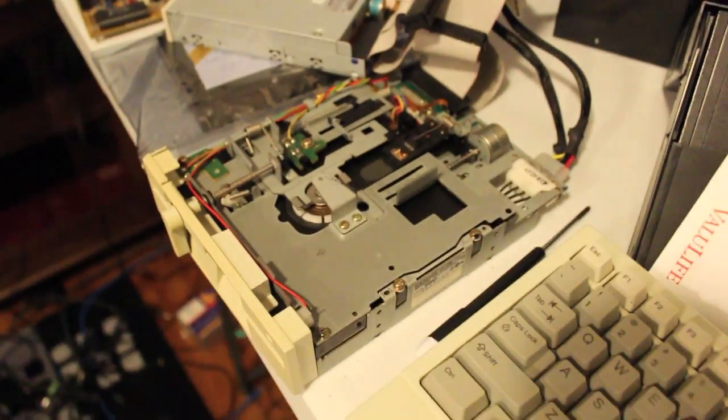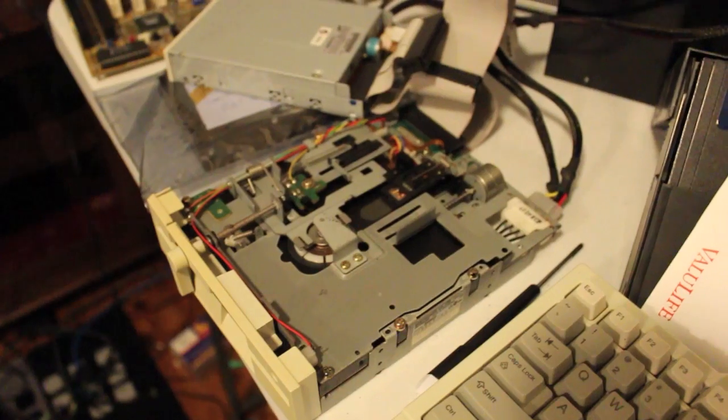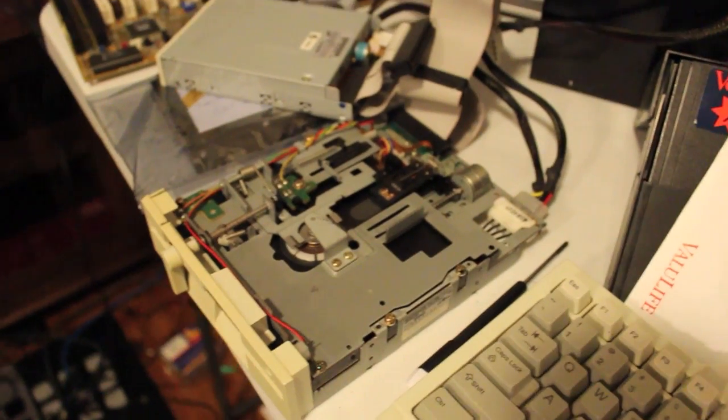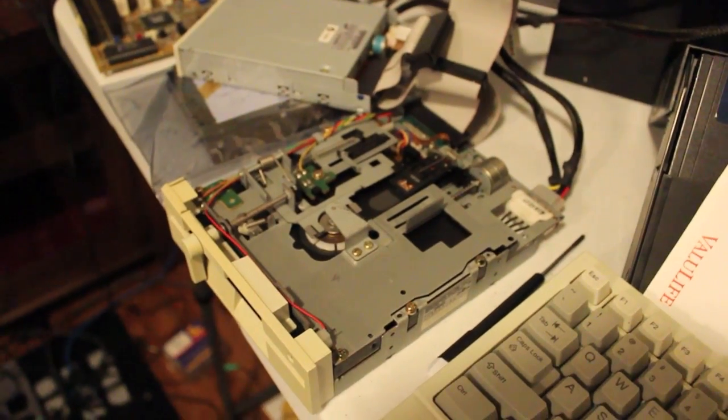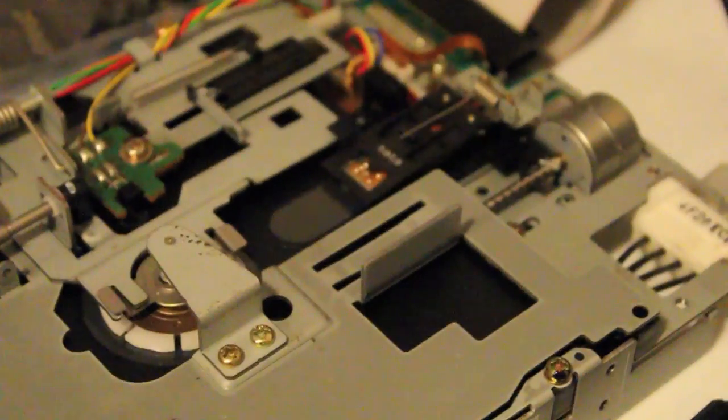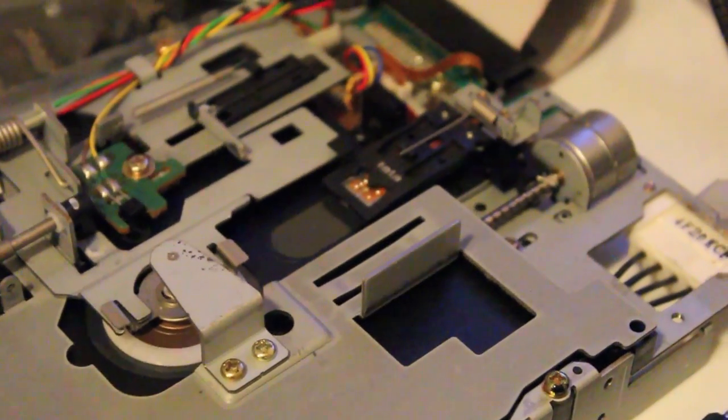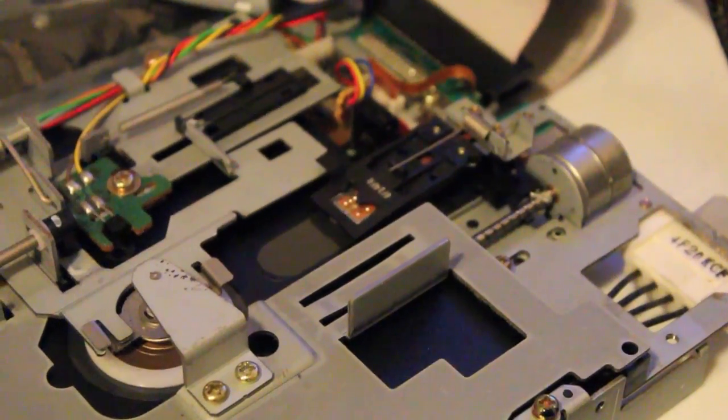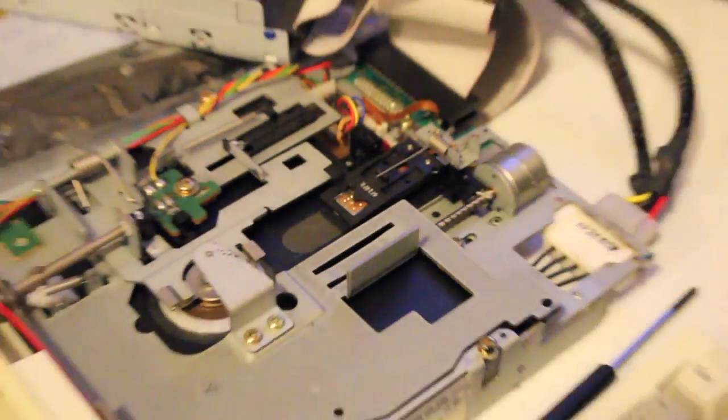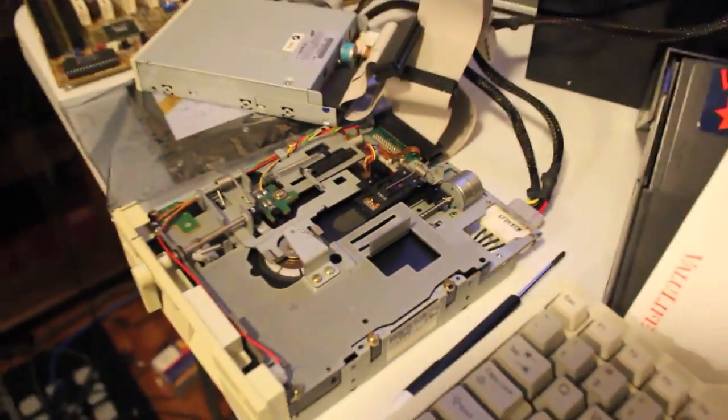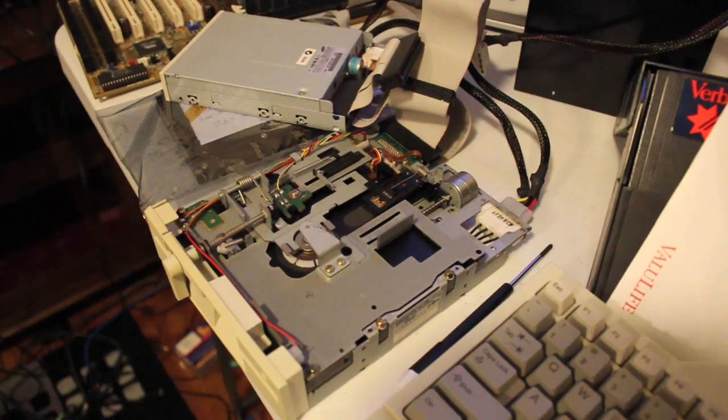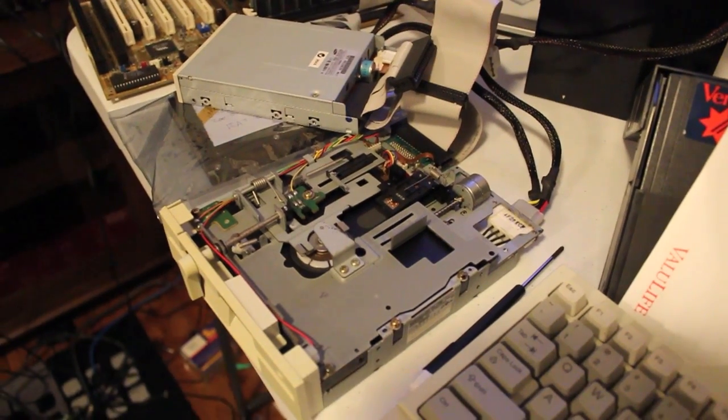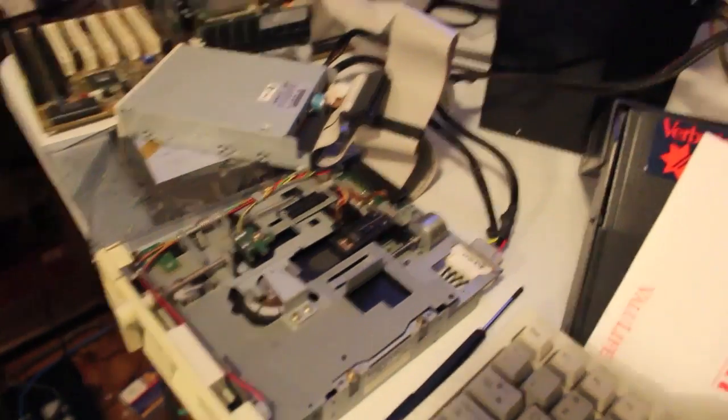Ok here we are with floppy drive test time. This one I'd picked up for a couple of bucks on eBay and it seemed to be dead.